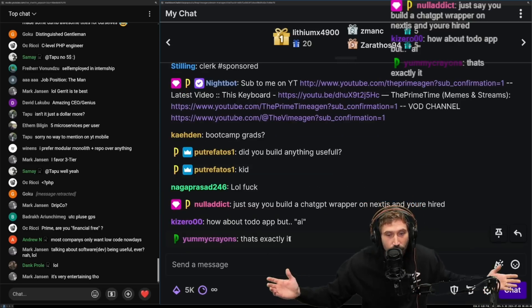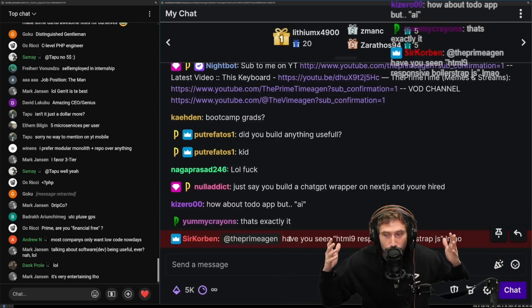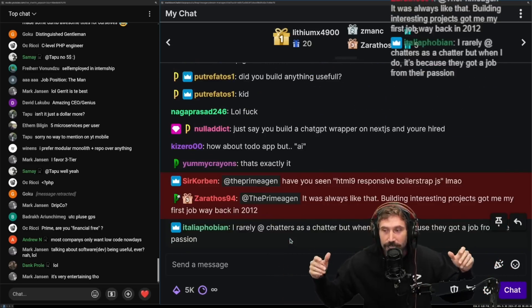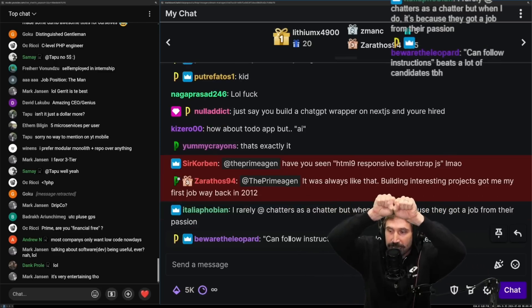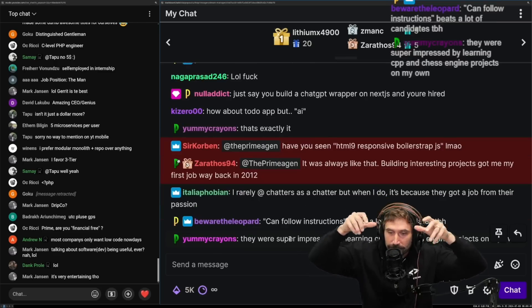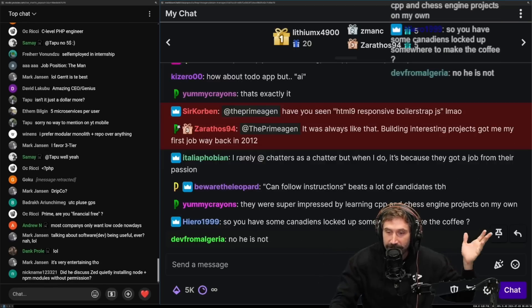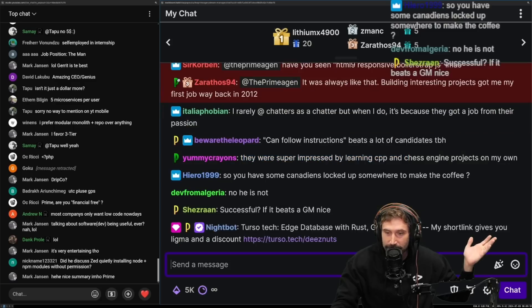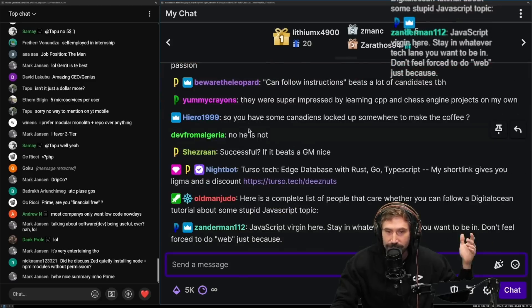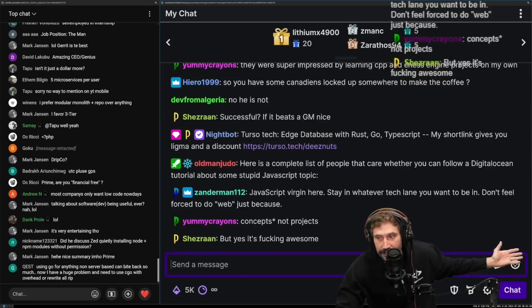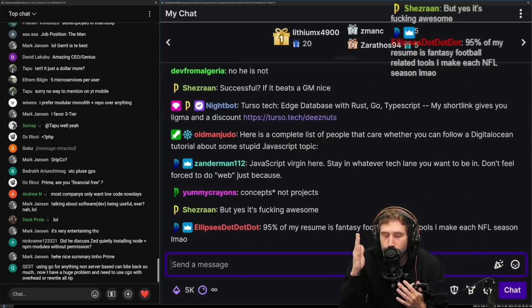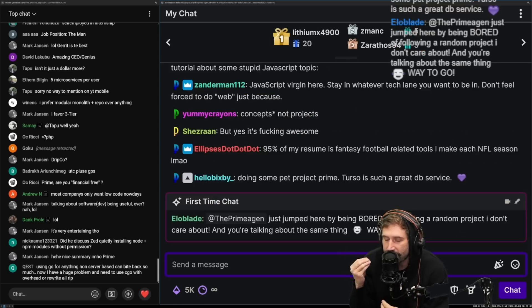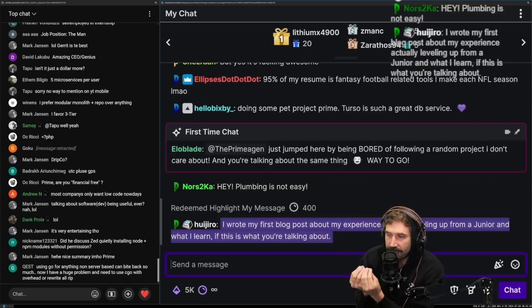I know because you know what in the end, being a plumber is not hard, sticking some things together is not hard. Building the, learning a language that's difficult by nature and then building your own engine. Yeah, they're super impressed by me learning C++ and making the chess engine on my own project. And there you go, that's it. I keep telling you, build the thing that you're interested in.